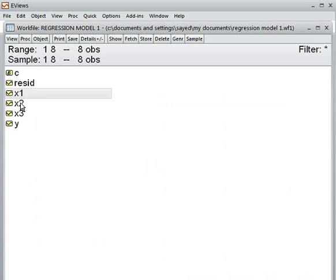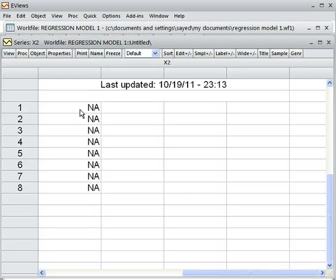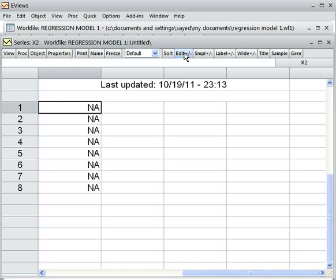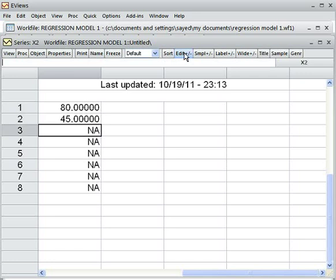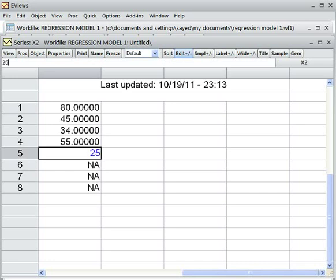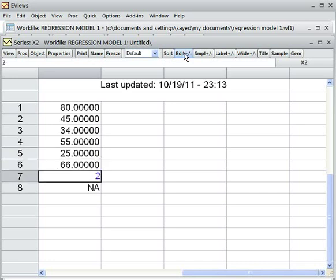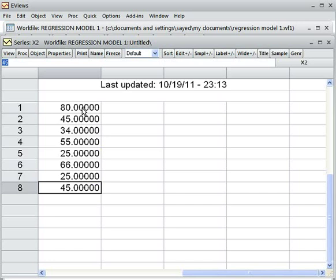Then I choose X2 and insert data. Click on it. As before, I click on it, and to insert data I must click on Edit. Then I start to type data: 80, 85 — you can just follow me the way I am doing, so that you can run the regression line, which I will be doing eventually. It is done. Then you close the window by clicking on it.